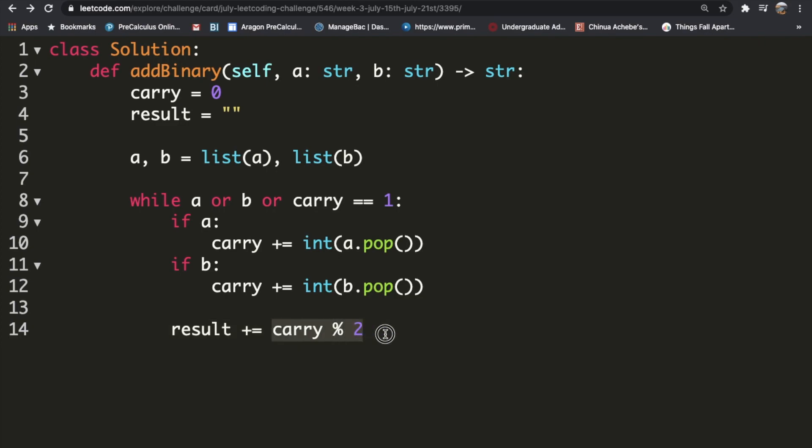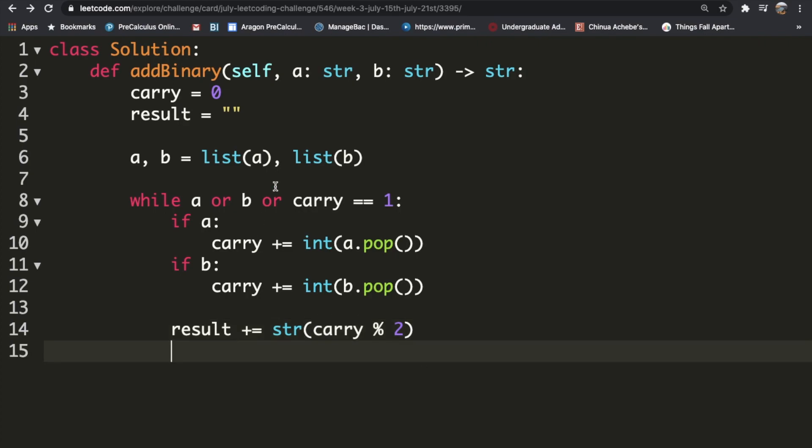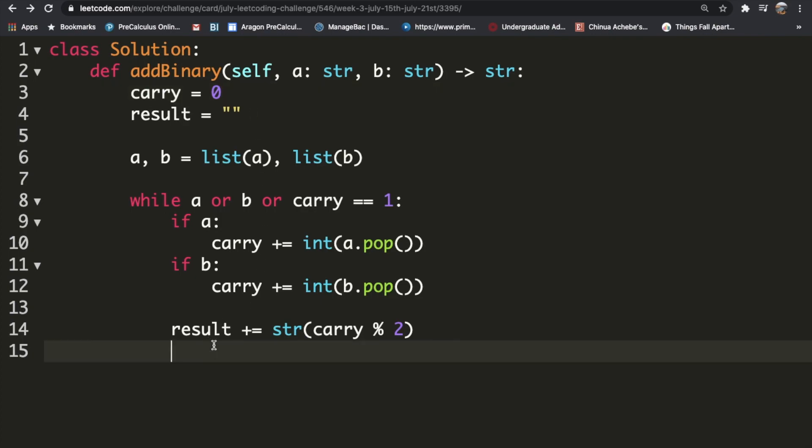As it is, this is an integer, so we need to change this to a string again. Now we need to do one more thing. In the very first iteration, the carry starts off at zero because there is no carry. But from the next iteration, we need to find out whether we have one or not.